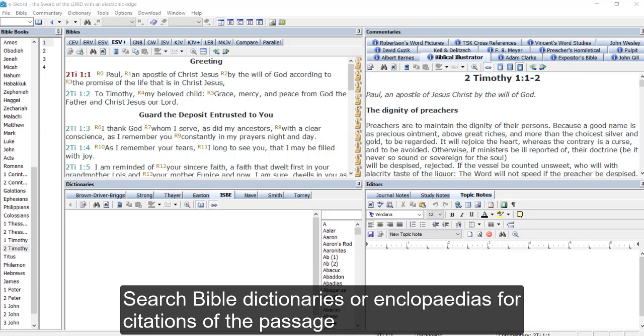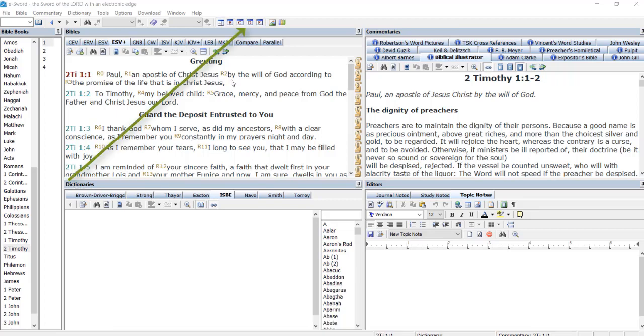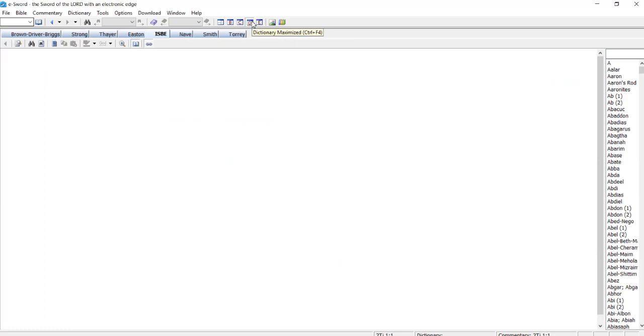This is how we do it in eSort. Firstly, we are going to maximize the dictionaries section of our screen by clicking on dictionaries, choose a favorite dictionary or encyclopedia, I have chosen ISBE,